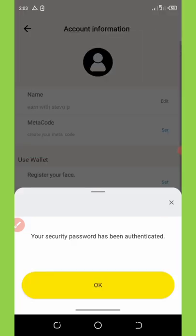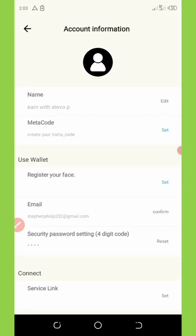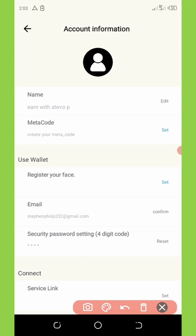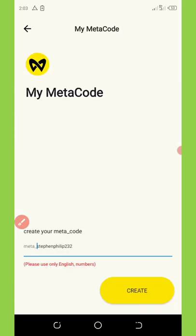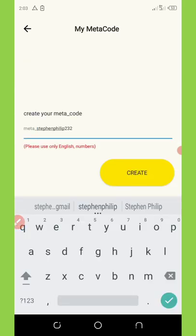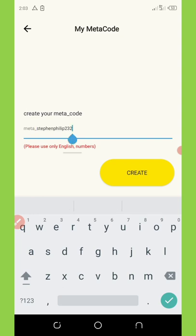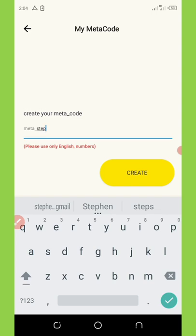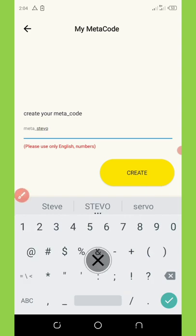It says 'Your security password has been authenticated.' Click the OK button. Now the most important thing is to click on the MetaCode State button. Once you click on it, enter the username you want to use. Make sure you use the name on your Telegram account because they're going to detect that username. My Telegram name is steveo2a1.